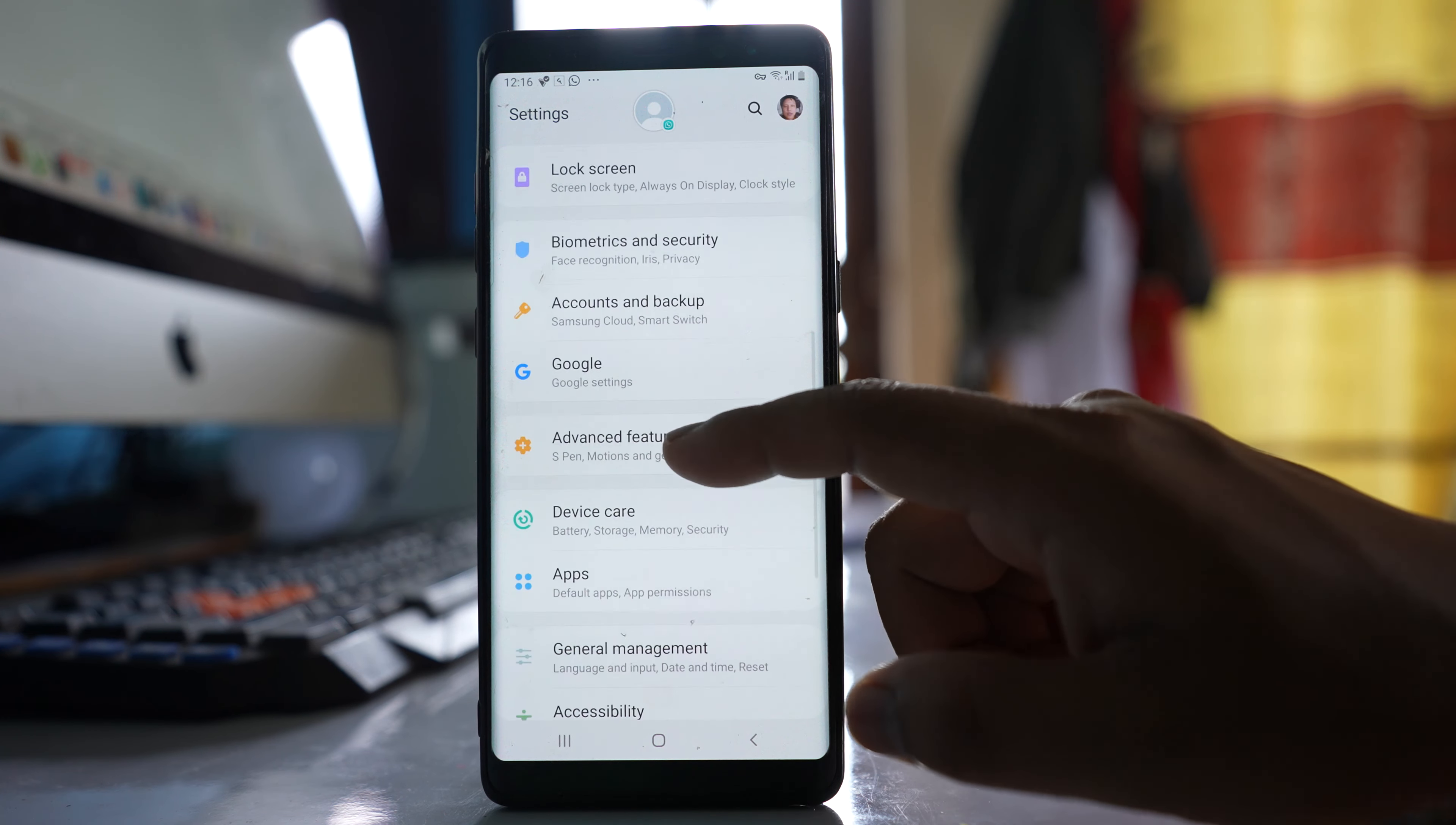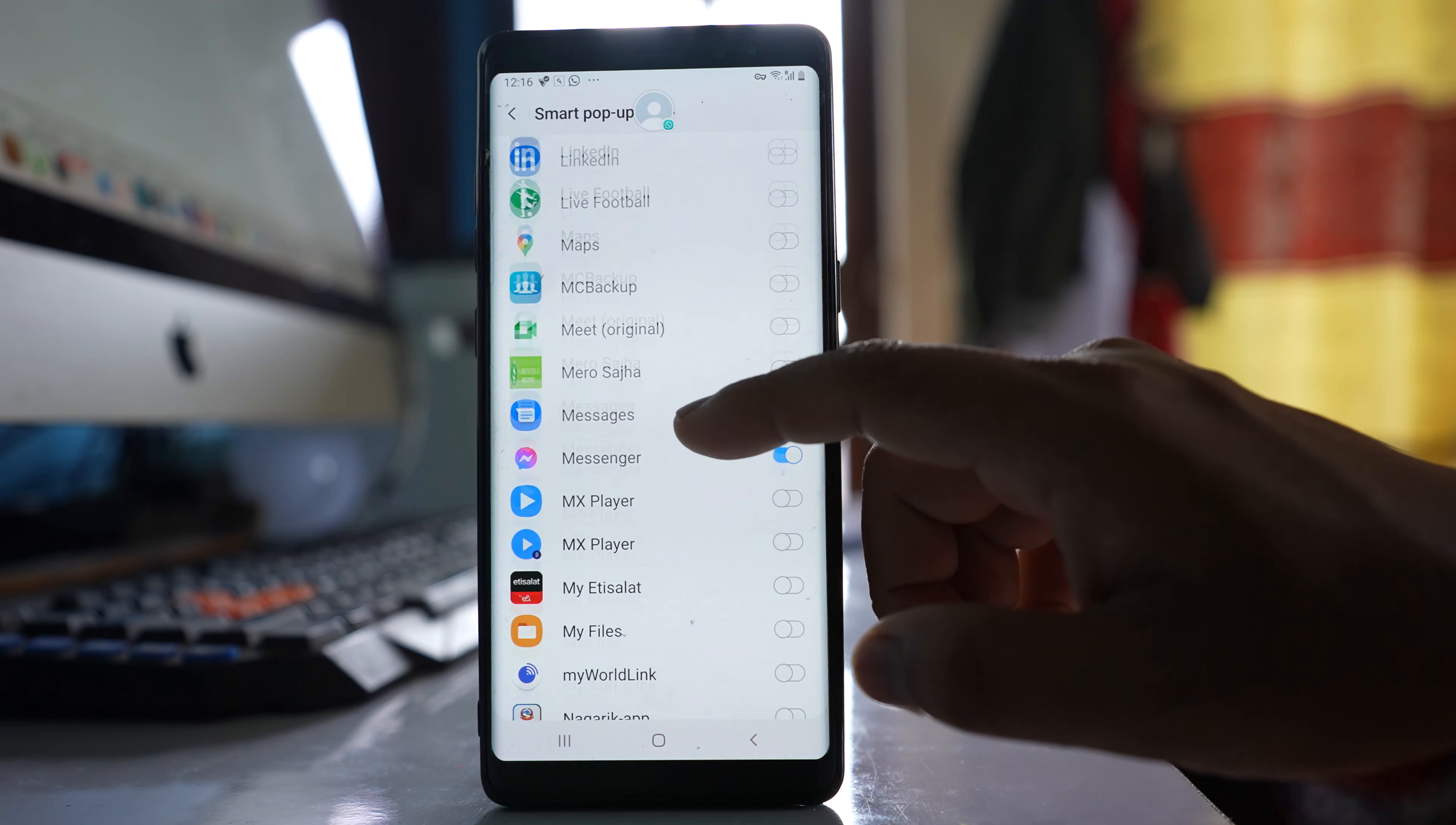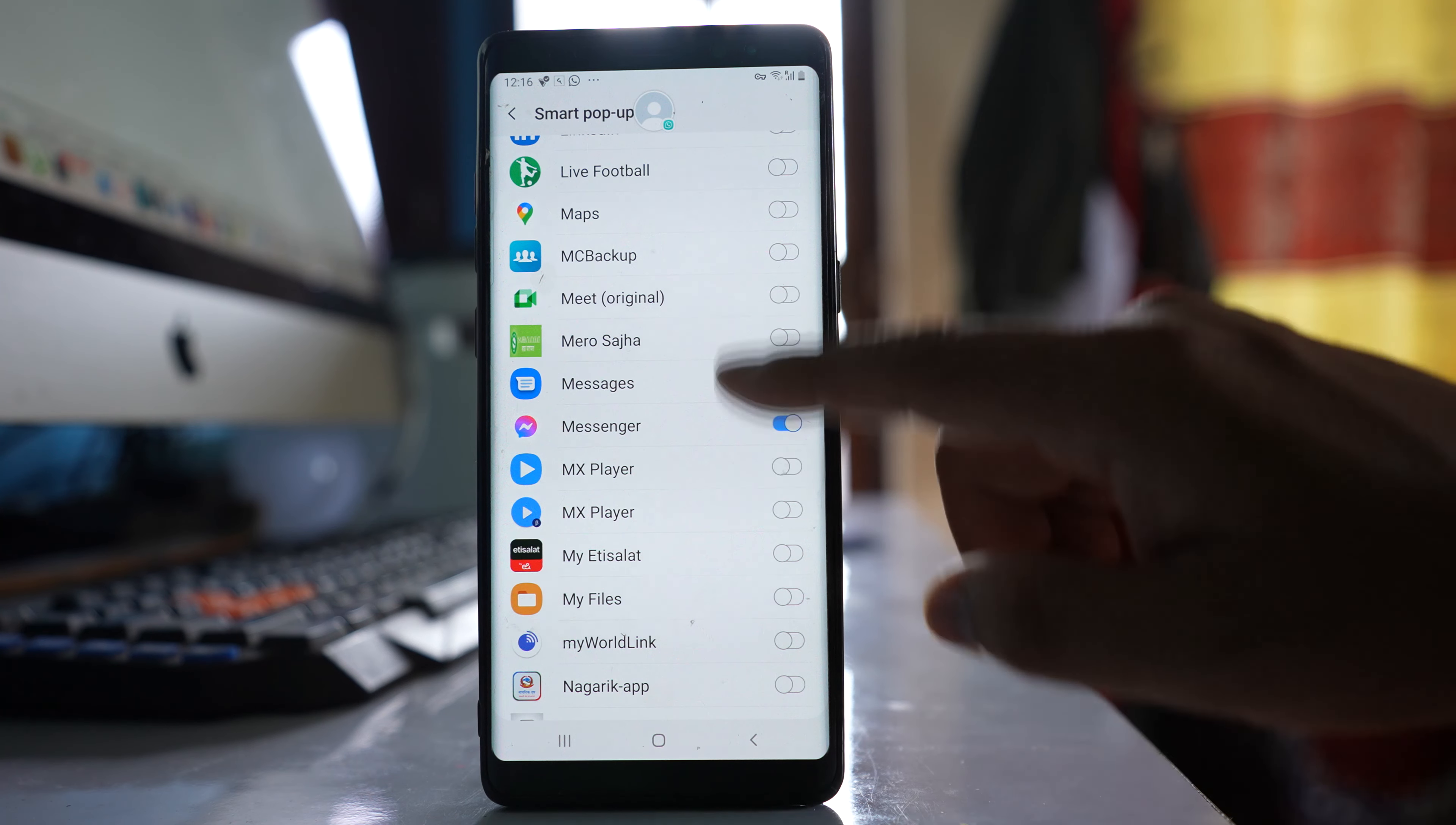Scroll down and go to Advanced Features. You'll see an option called Smart pop-up view. Open it and scroll down to find the Messenger option. Make sure that the Messenger option is enabled.